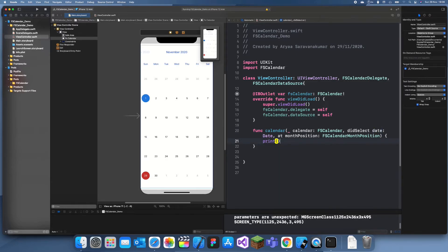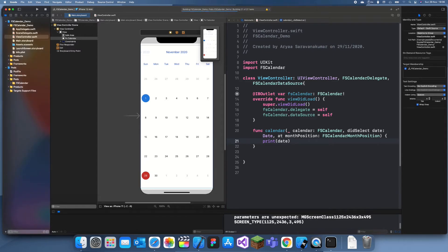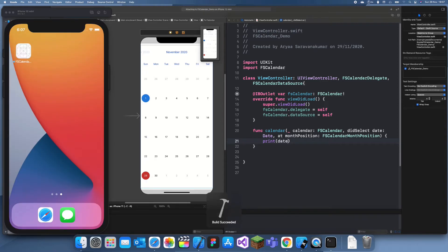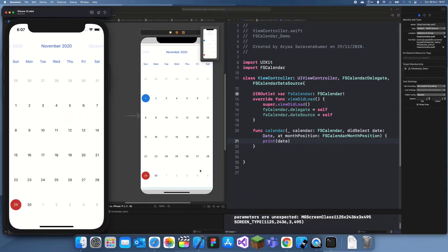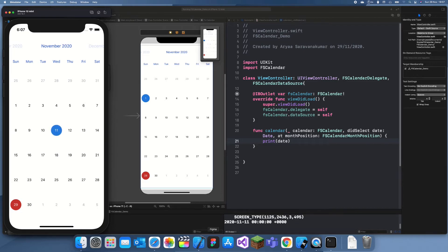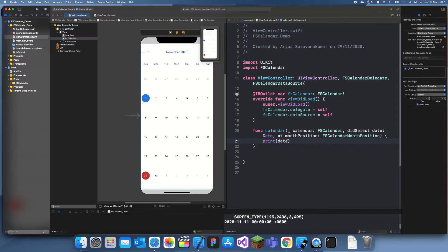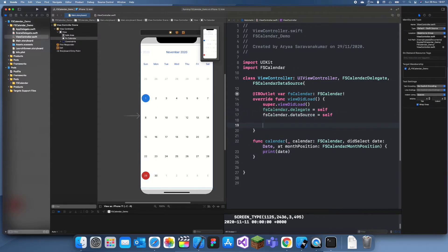Now it tells us the date which we selected. Let's just print that date. Let's run that. So let's select the 11th of November, 11th of 11th of 2020, and yeah, that's nice.